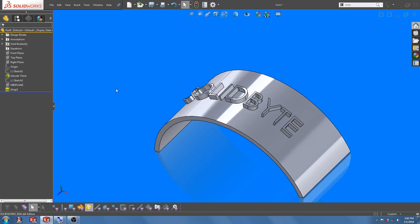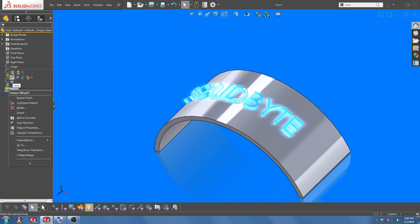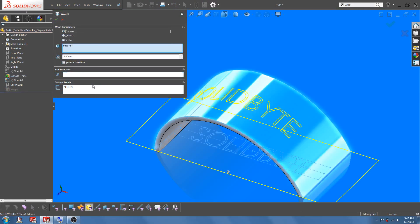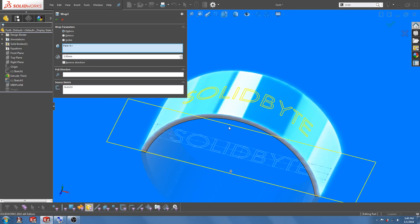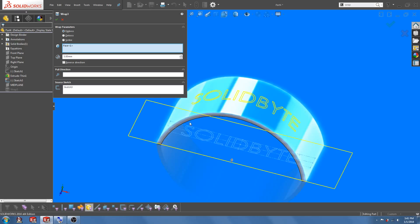So let's go back to the wrap feature and see what other options are there. You will see that there is an option here to select a pull direction.